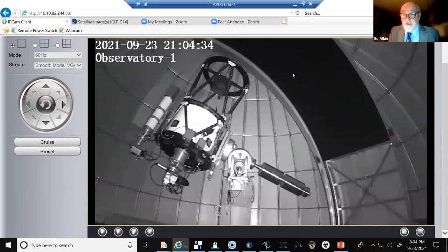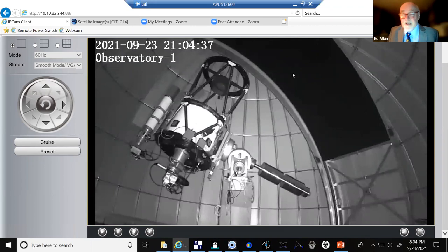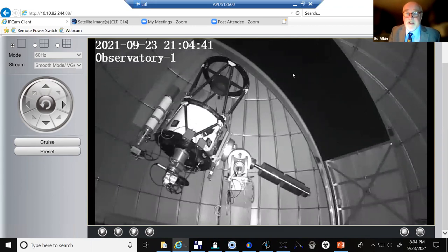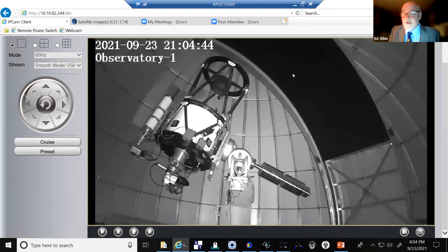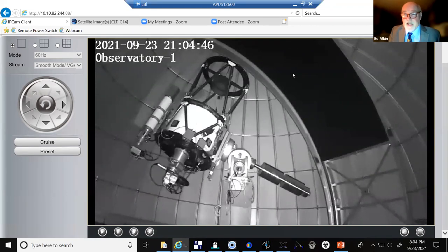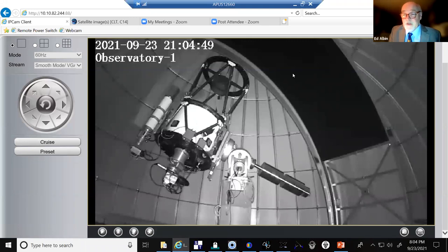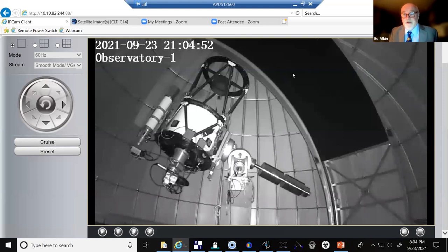It's heavily used by faculty and especially students in our graduate program where they do observations as part of their capstone thesis. But it's also used in the curriculum at the undergraduate level where we have an undergraduate BS and an associate degree in space studies. And both in the bachelor's degree and the master's degree program, we have a concentration in astronomy.